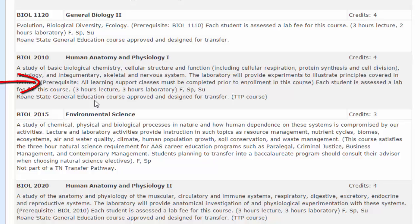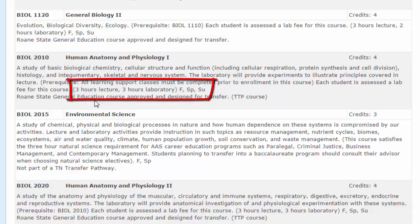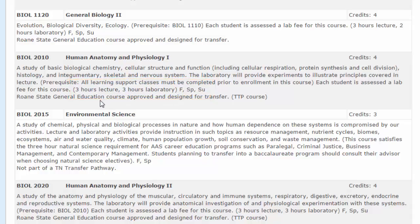This class states that anyone who is in learning support will have to wait — learning support classes must be completed prior to enrolling. Therefore, if I am required to take a reading, writing, or math learning support class, I will have to wait until those are completed before I am able to sign up for this class. This class is three hours of lecture, three hours of lab, and it is taught fall, spring, and summer.